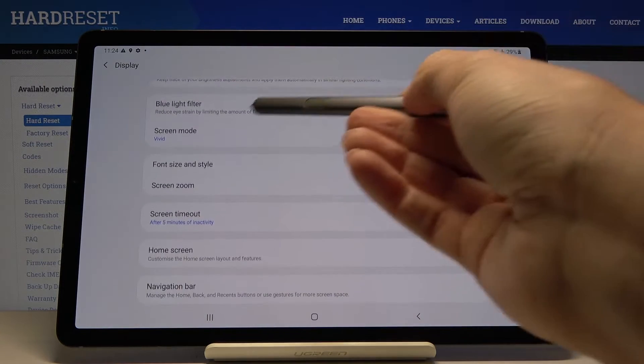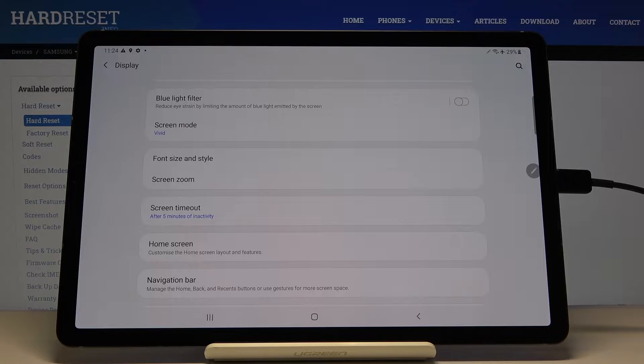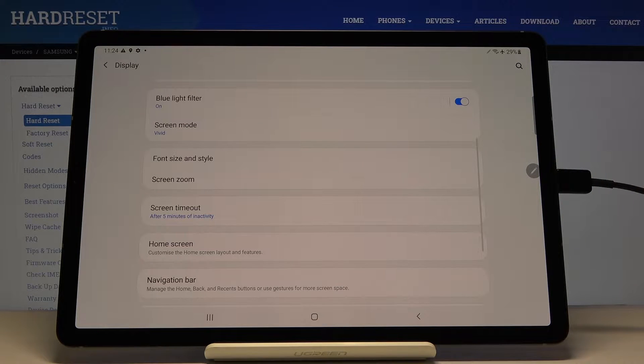Scroll down a bit and here you've got the blue light filter feature. So if you would like to activate it right now just tap here and as you can see it is active.